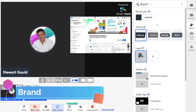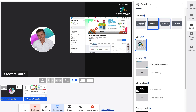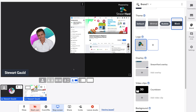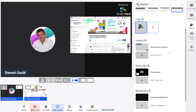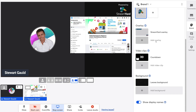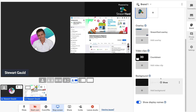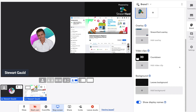Under Brand, you can change your brand color and theme — options include Minimal, Bubble, or Block. Note that with the free plan, StreamYard branding appears and you cannot add your own logo unless you upgrade to the basic paid plan. Similarly, you cannot add a custom overlay or custom background without upgrading. Video clips can be uploaded to play before your stream starts, such as a countdown. You can also enable or disable Show Display Names.